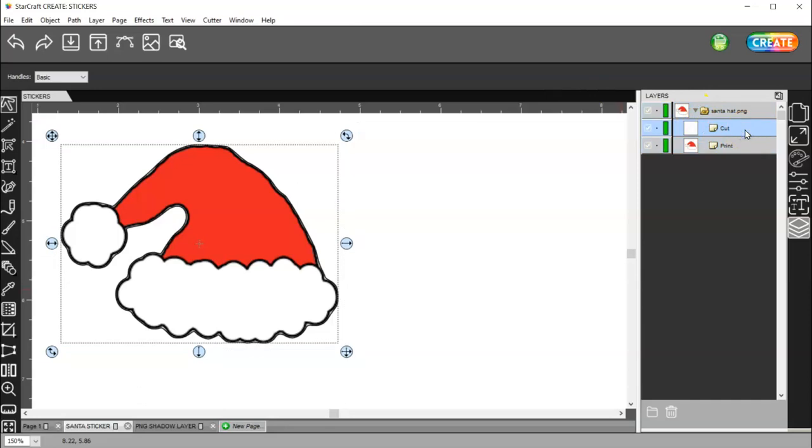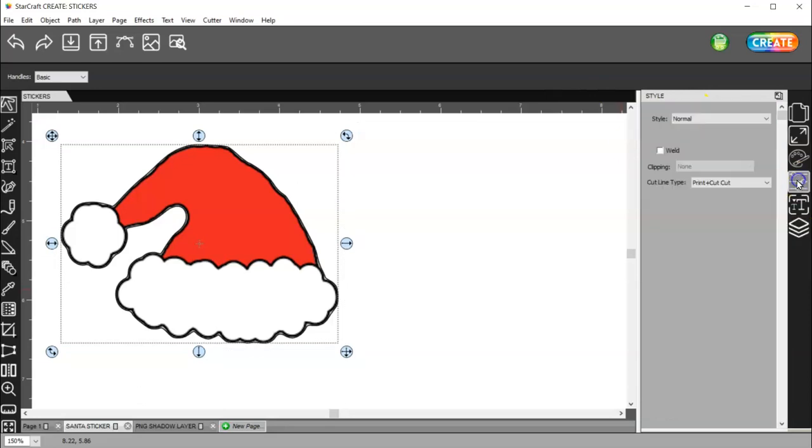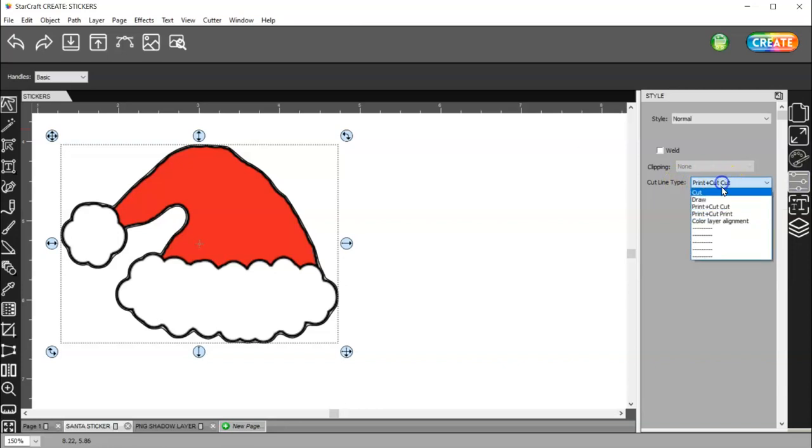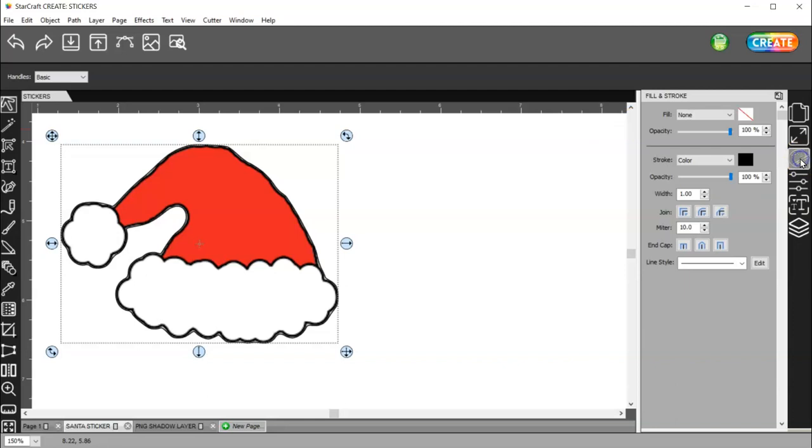You can click on this little triangle here. Choose your cut layer, and make sure that is set to Print plus Cut Cut. It can be set to Cut.